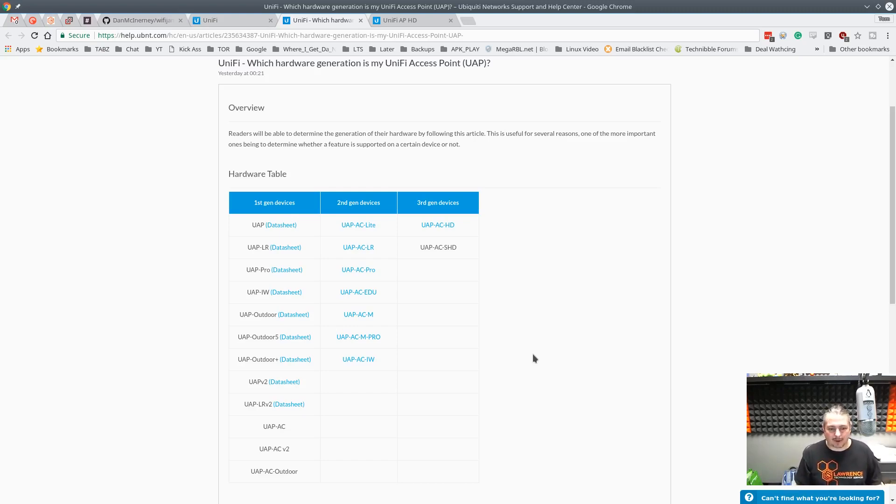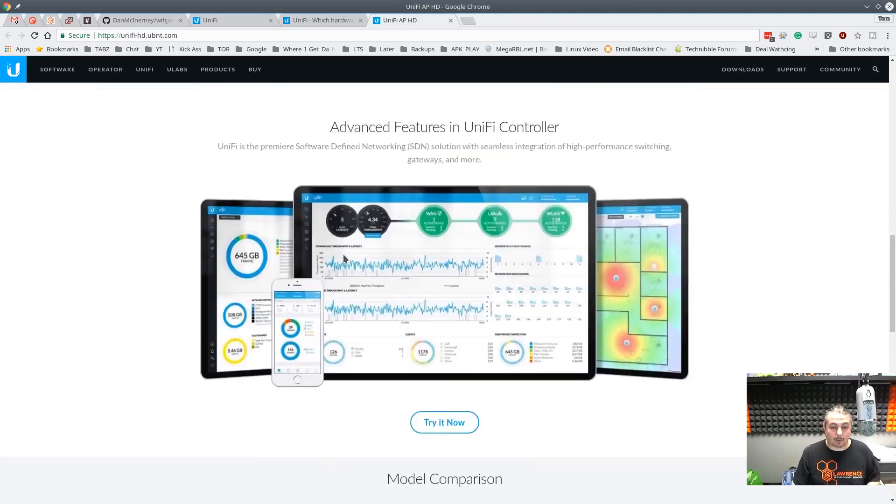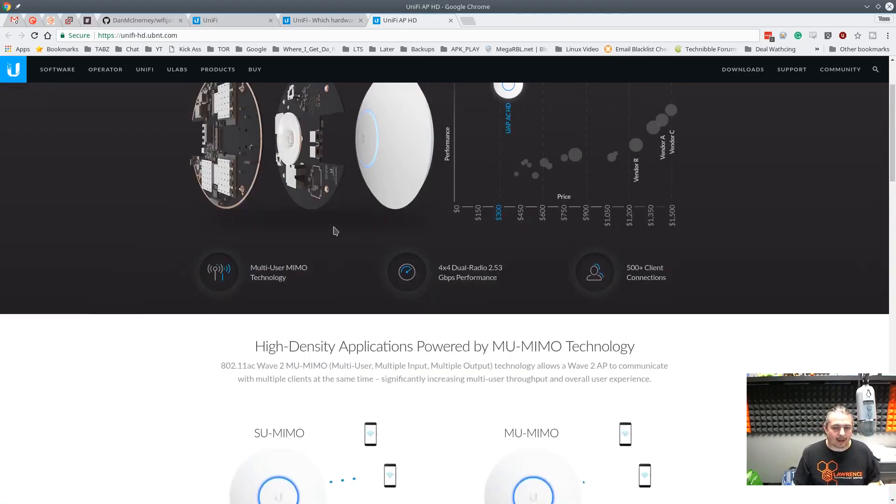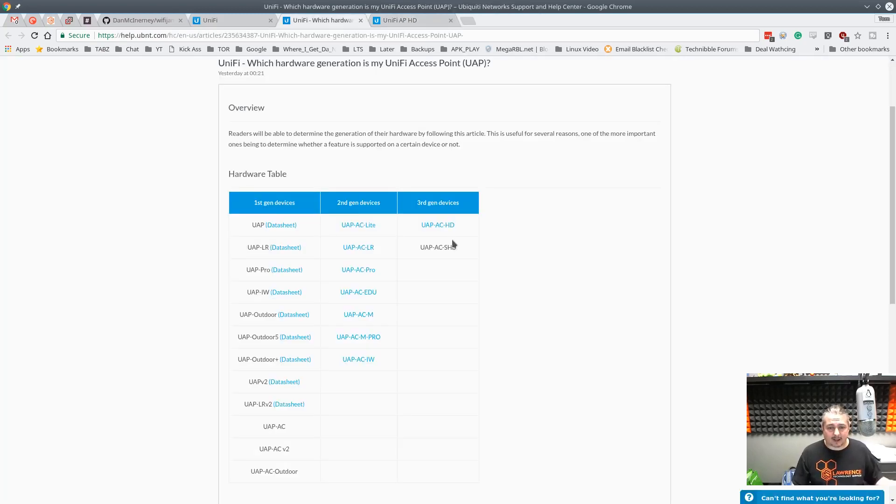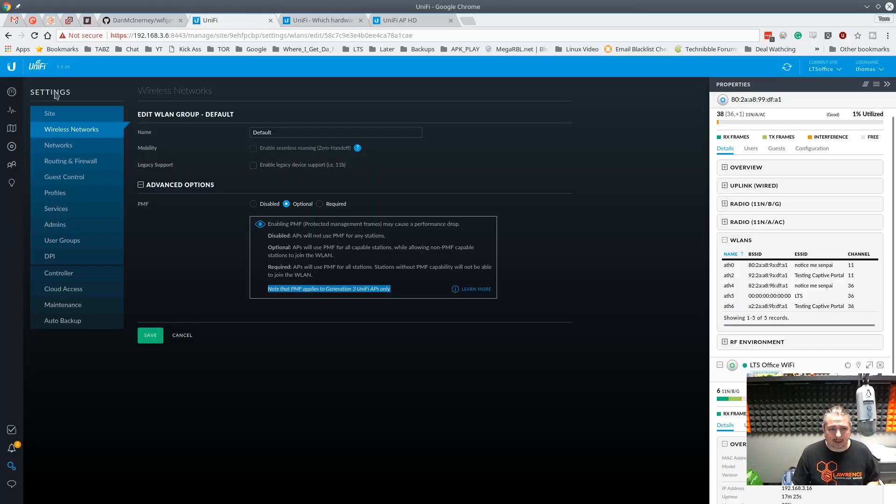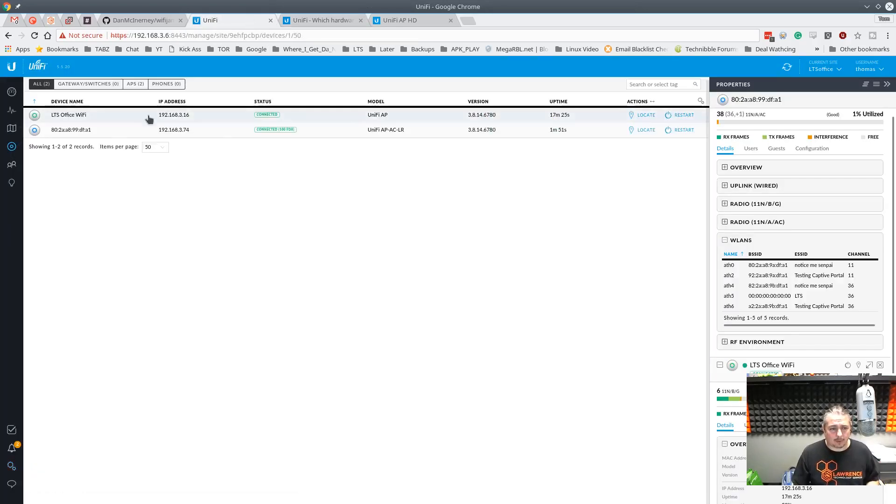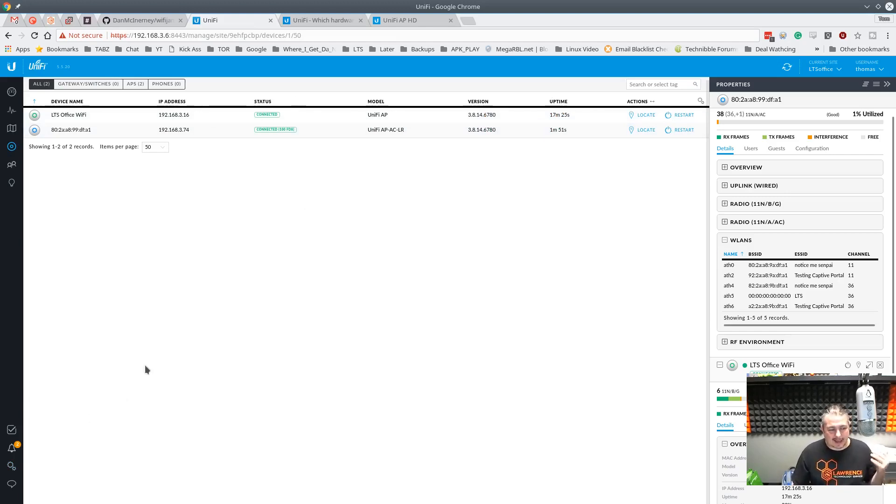The protected management frames - this is the Unifi AP that supports this, one of the really high-end models at $349. We just have the standard UAP-AC-LR and one of the other older ones that we have that don't support this. Because they don't support this, I can't do anything about it.